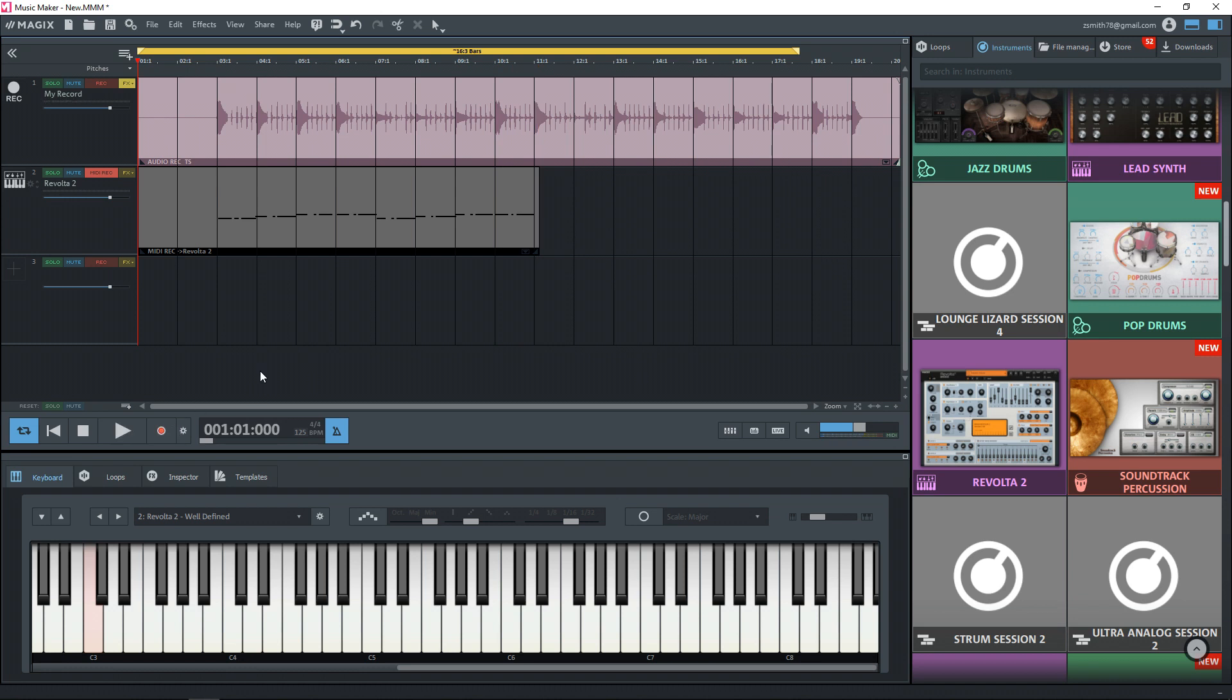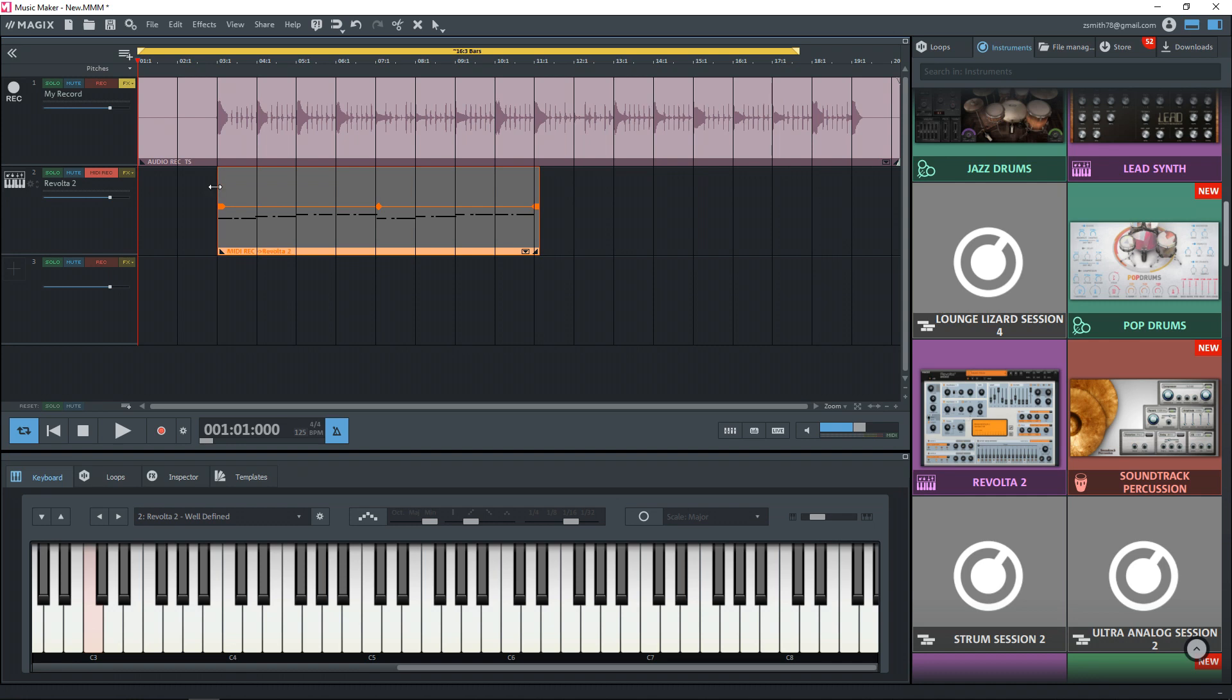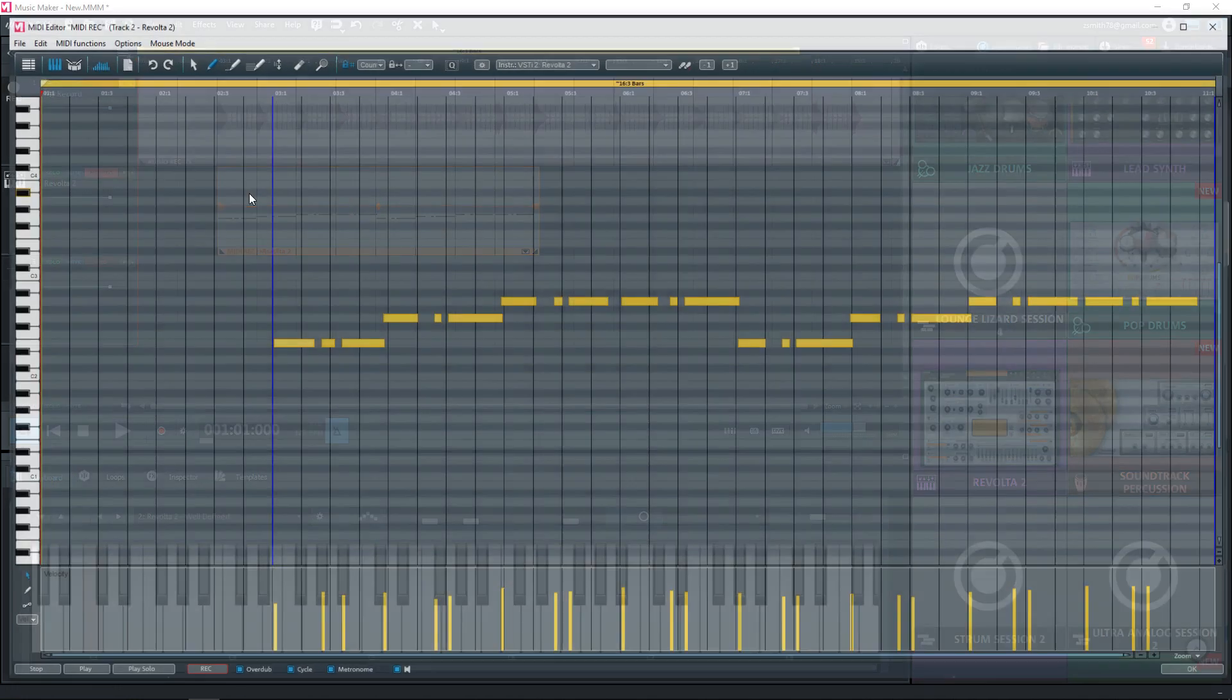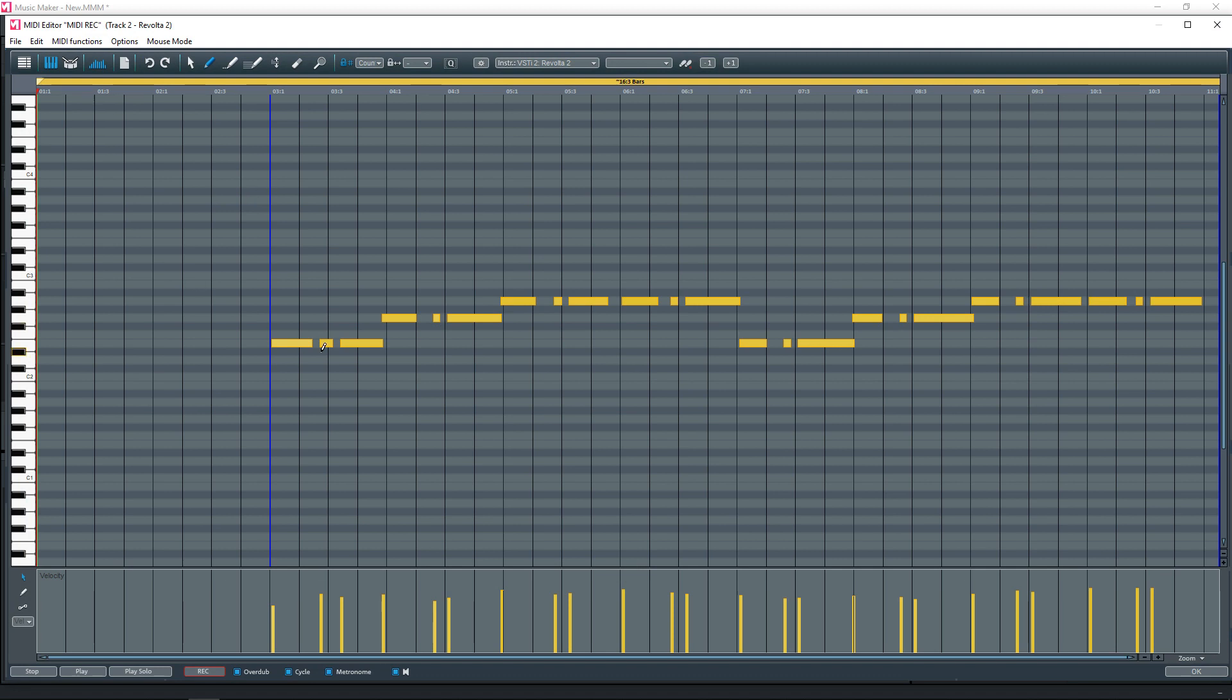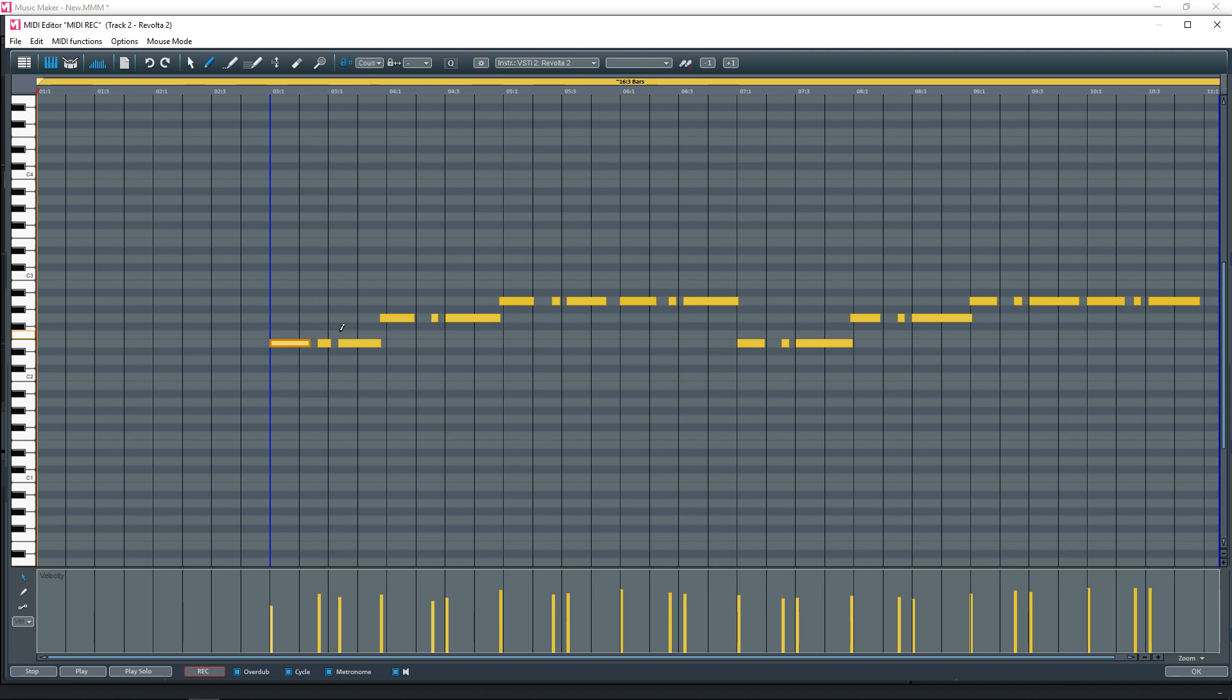Alright, so we can now loop this information. And I'll tidy up the start here like that. And if we double click on this clip, it's going to bring up the piano roll like this where we can align our notes however we want.